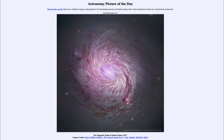titled 'The Magnetic Fields of Spiral Galaxy M77.' We'll be back again tomorrow for the next picture, previewed to be red and dusty, so we'll see what that is about tomorrow. Until then, have a great day everyone, and I will see you in class.